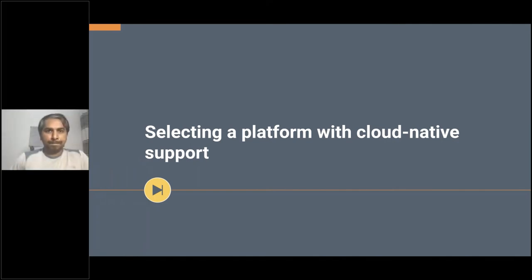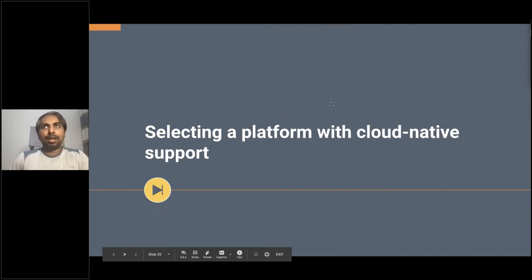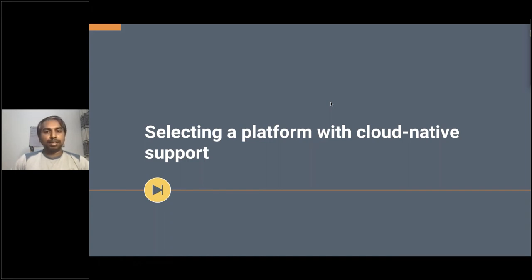Next we're going to look at cloud-native support for the integration platform. I'll hand over to Chanaka Fernando. Thank you, Arunan. I hope everyone can see my screen. I'm Chanaka Fernando from the solutions architecture team. In the first half of this session, Arunan explained the feature functionalities to look for when selecting an integration platform, covering typical and modern integration requirements arising from modern technology trends.